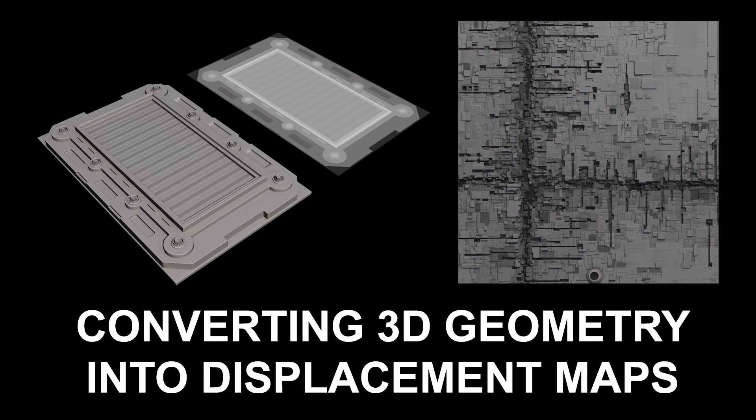There are many techniques and tools for converting 3D geometry into displacements, especially for transferring details from a high-res mesh to a low-res mesh in games. But this lesson is a quick and dirty method I've used in the past to do basically the same thing.